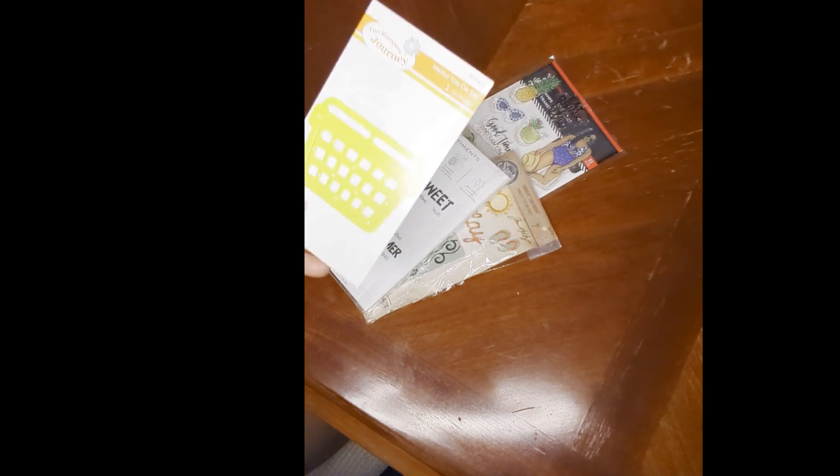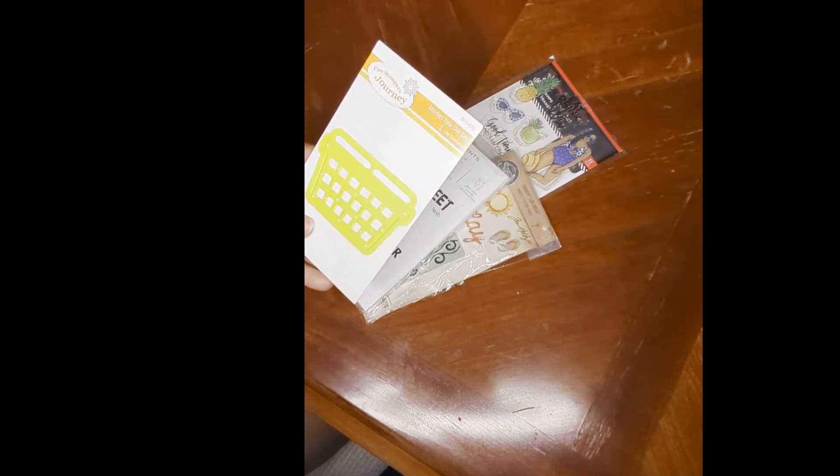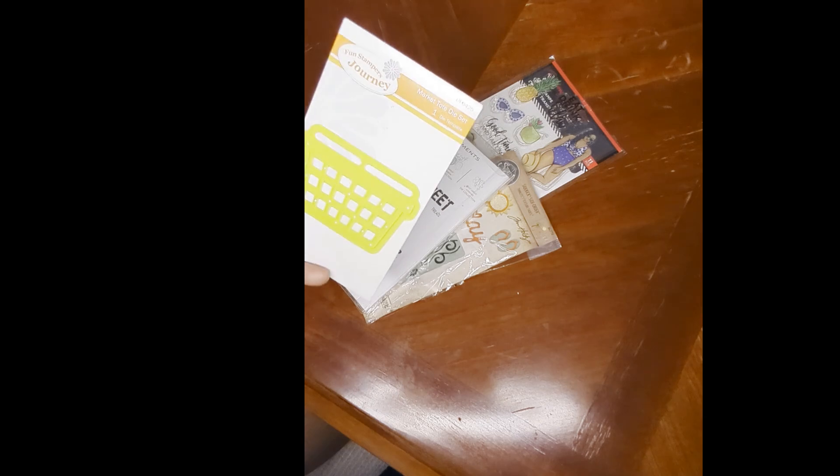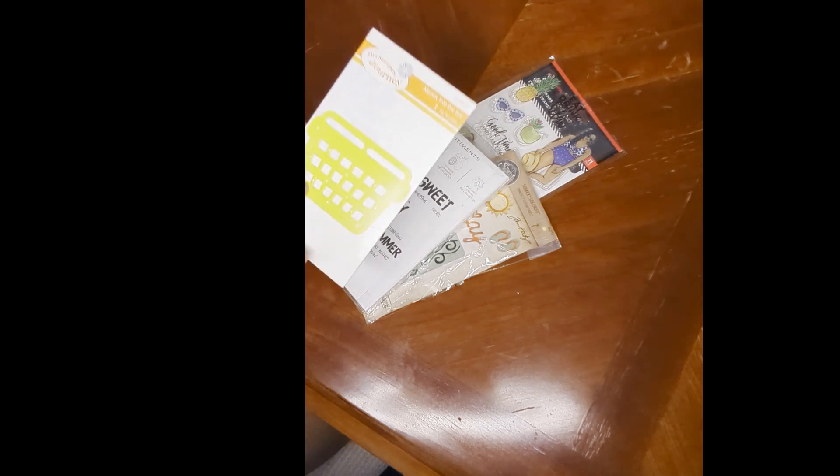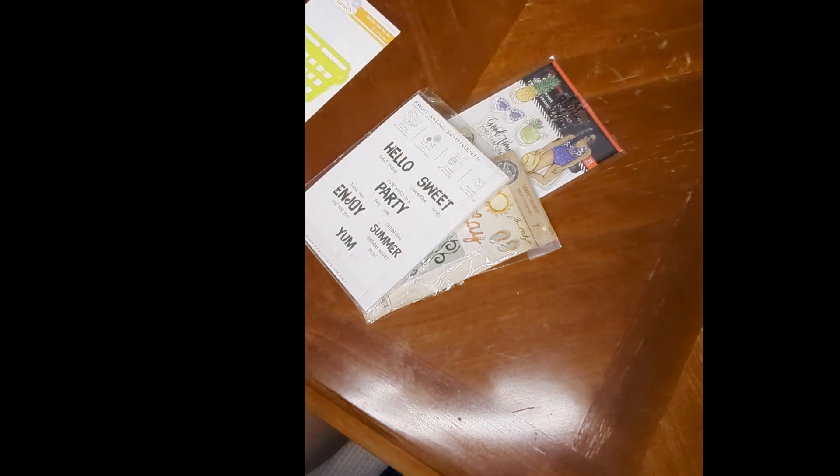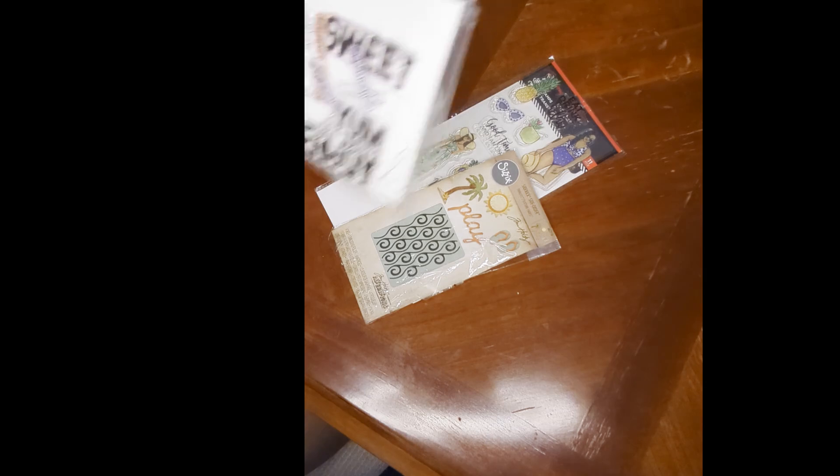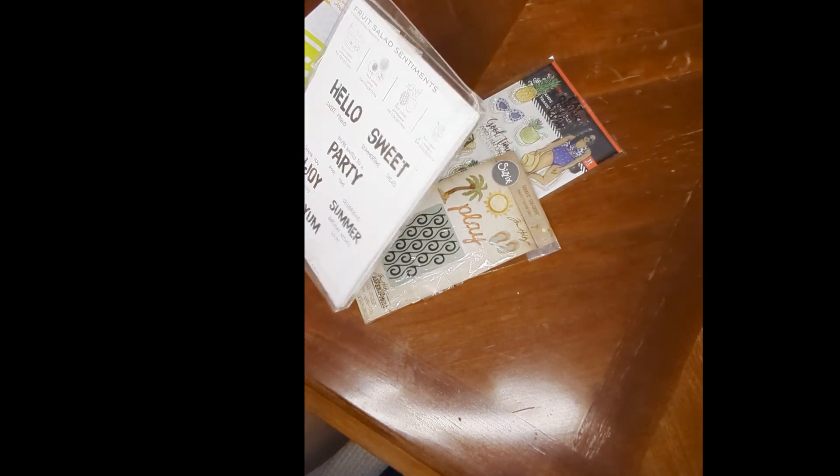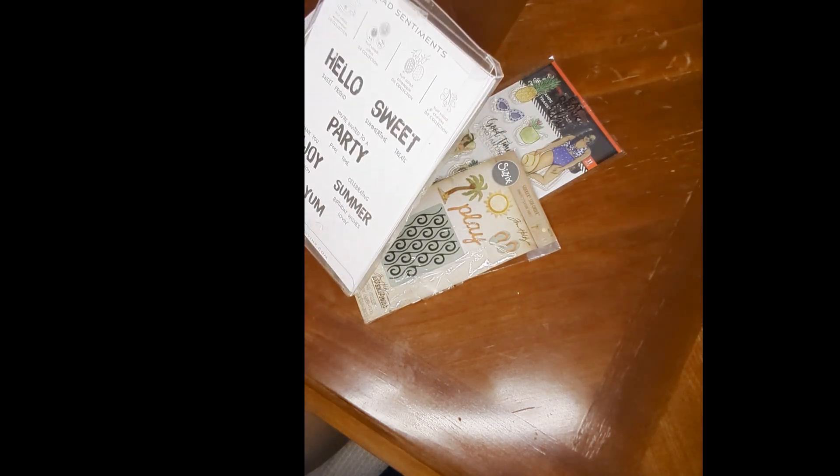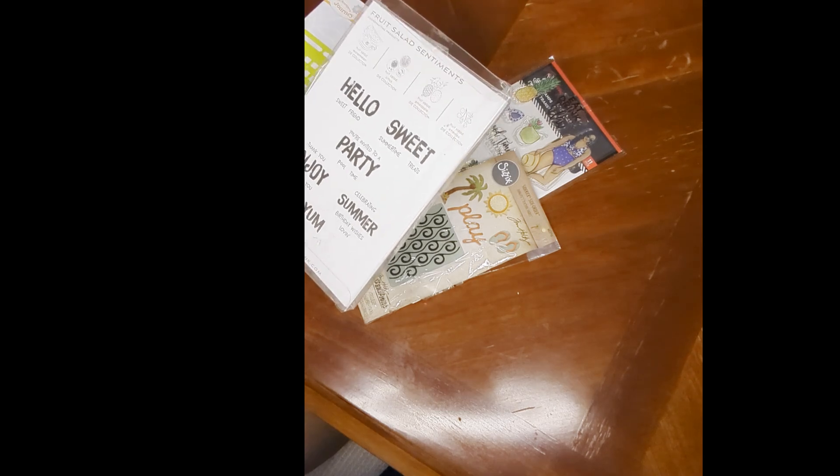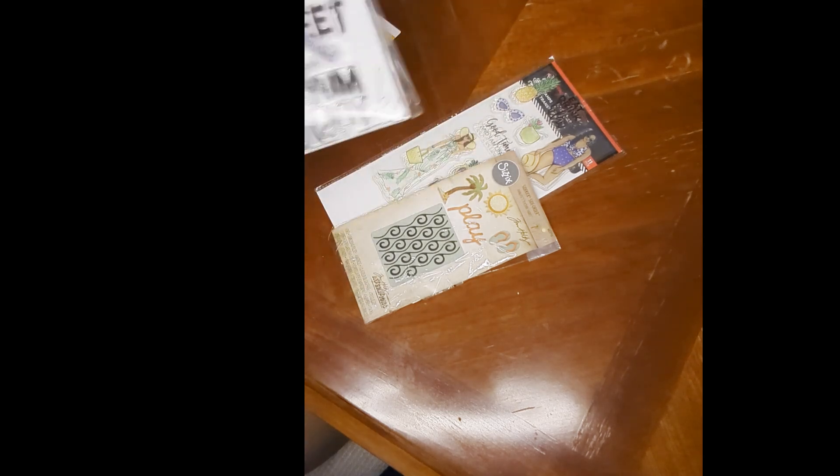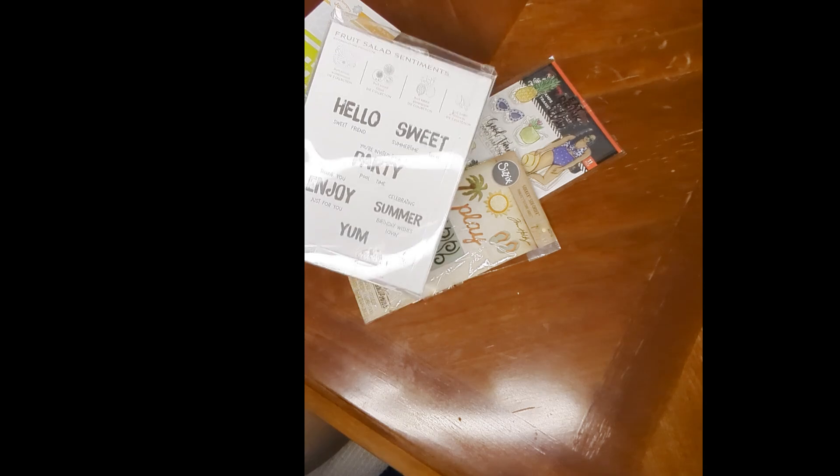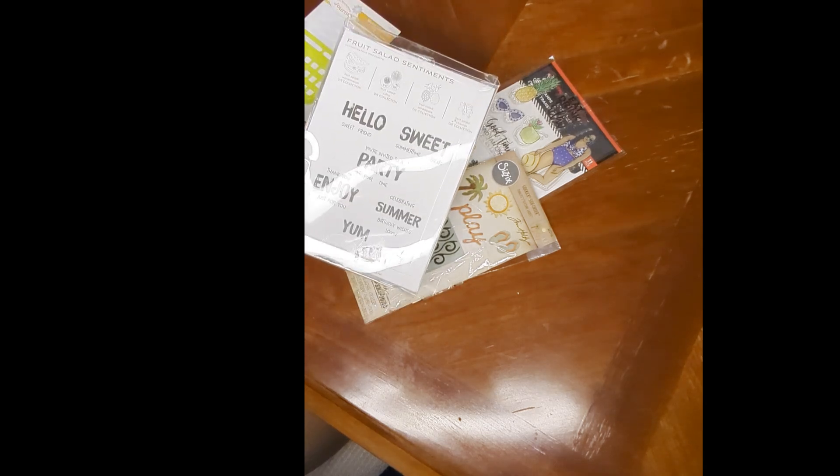So I pulled out my Fun Stamper's Journey Market Tote Die Set, because it just always reminds me of a picnic basket. I pulled out my Paper Tree Inks Fruits. No, this one is, I guess it's called Fruit Salad Sentiments. But I don't own the fruit because I have a lot of that. So it's just got these sentiments.